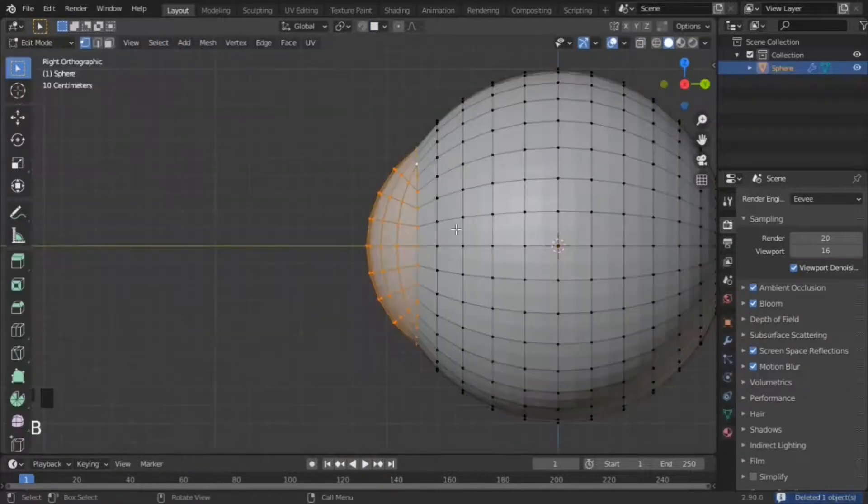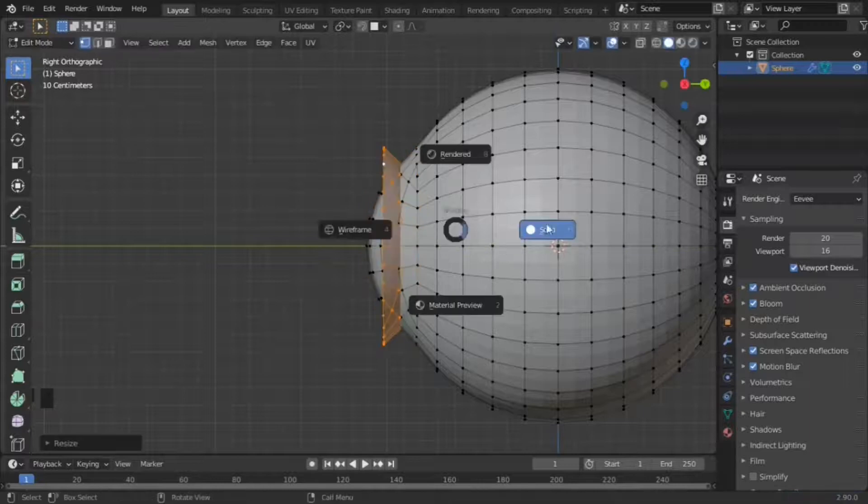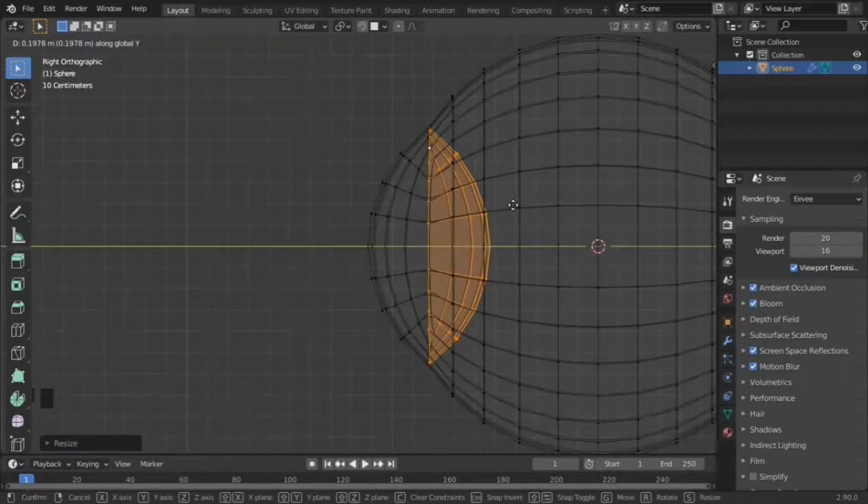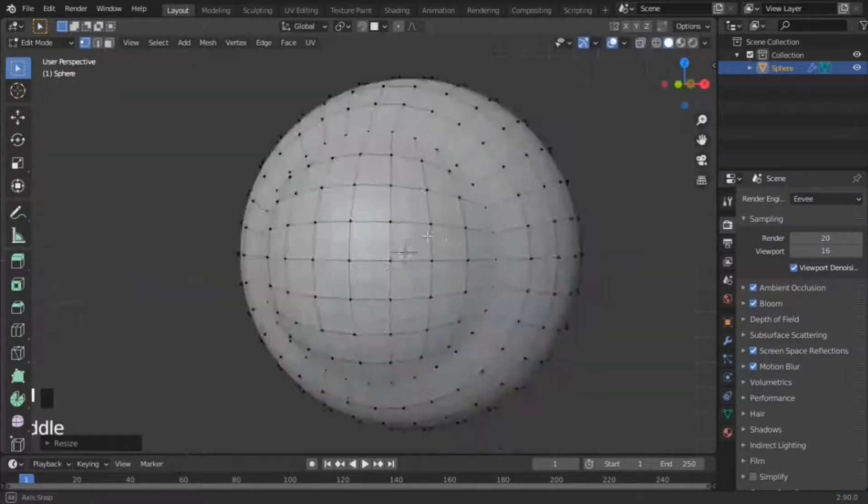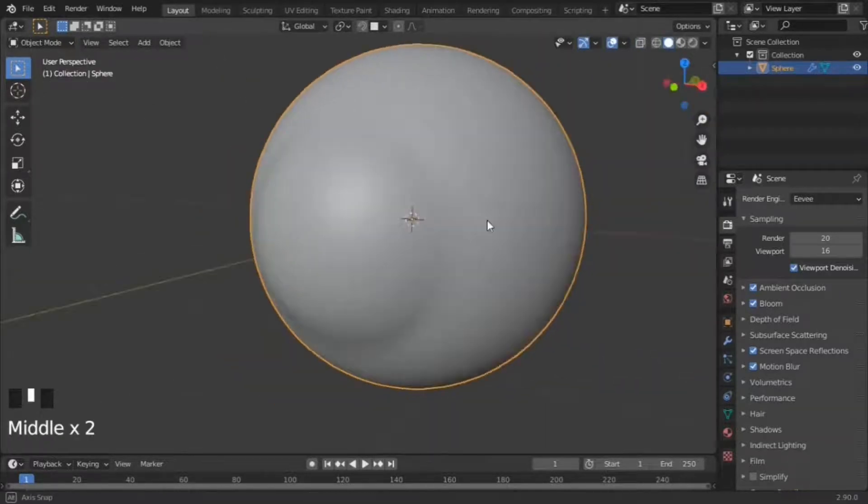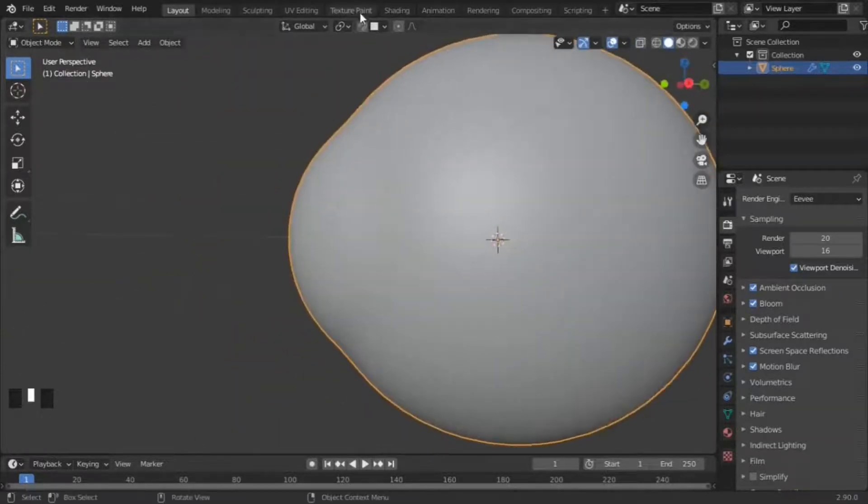Duplicate the cornea and scale it negatively so it inverts and move it backwards so it forms the iris. Scale it if necessary. Apply a subsurf modifier and your eye is now done.